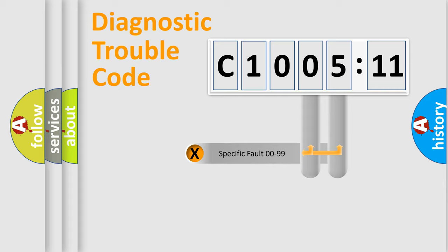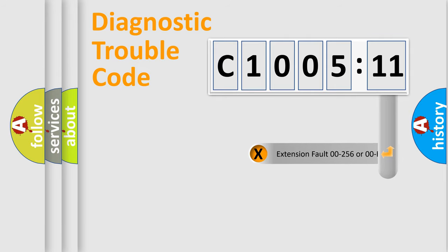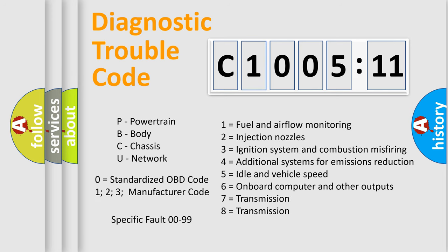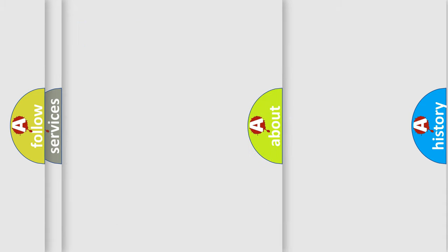Only the last two characters define the specific fault of the group. The add-on to the error code serves to specify the status in more detail. For example, a short to the ground. Let's not forget that such a division is valid only if the second character code is expressed by the number zero.